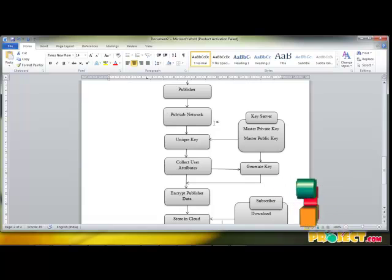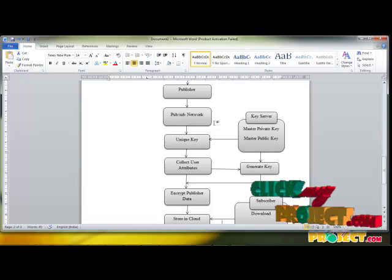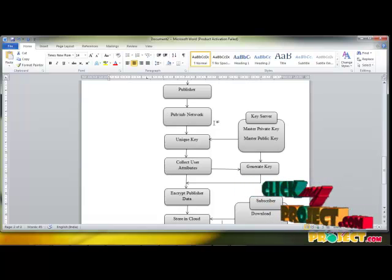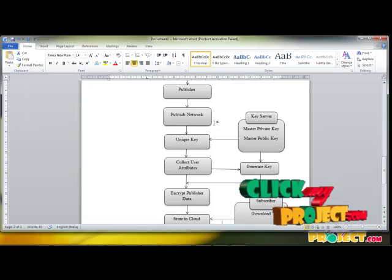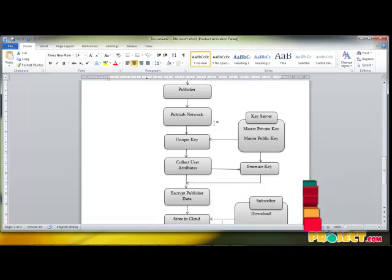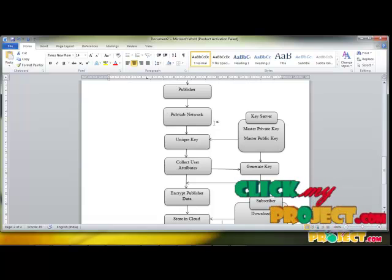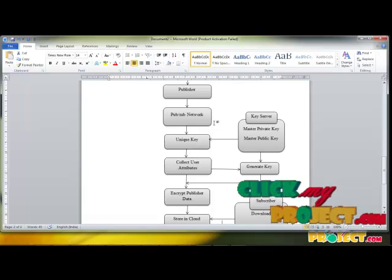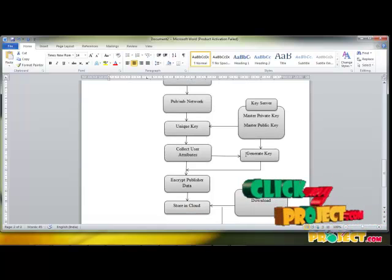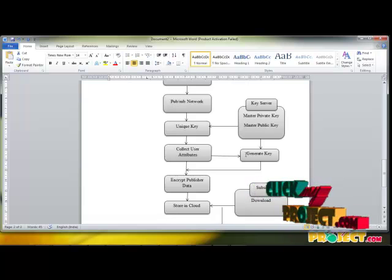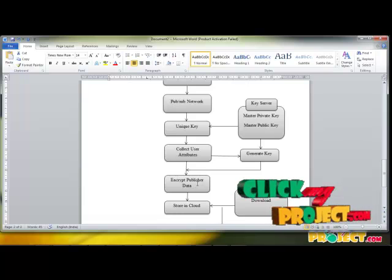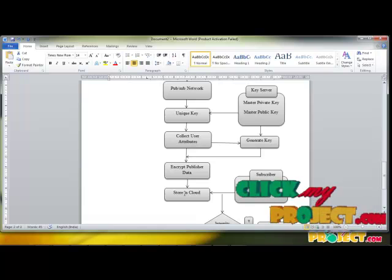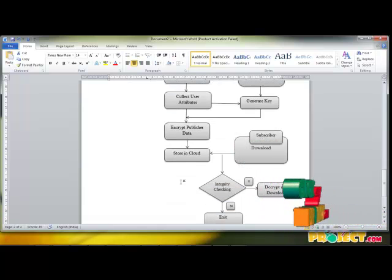If the publisher is going to publish a file, the key server collects the file attributes such as file name, file extension, and other file information. Based upon the publisher's user attributes and the collected key, we encrypt the publisher's information. After the publisher encrypts the information based on the master key, the encrypted information is stored in the cloud.